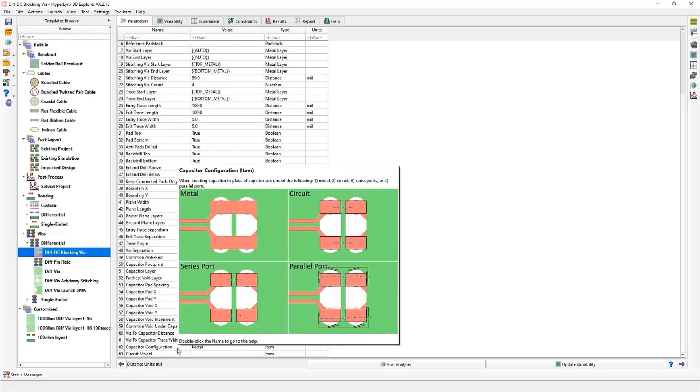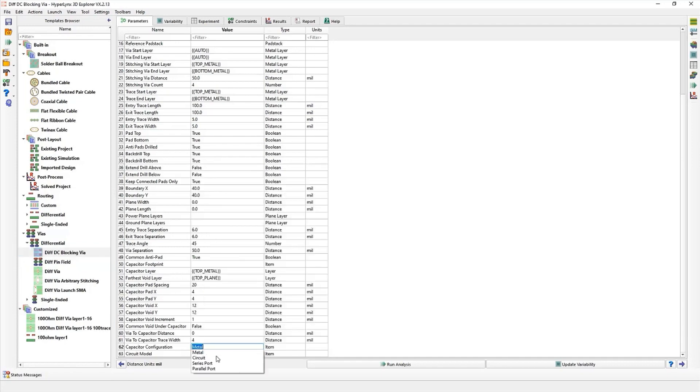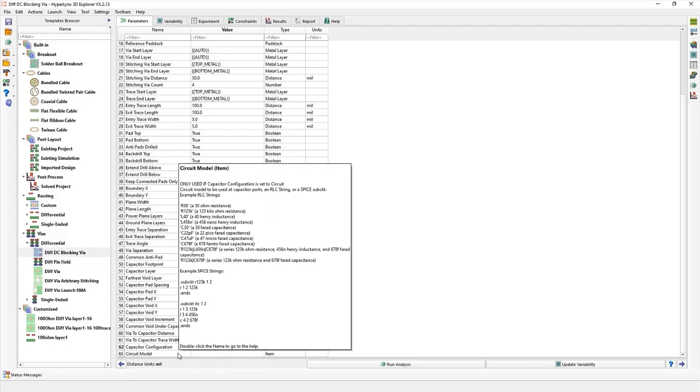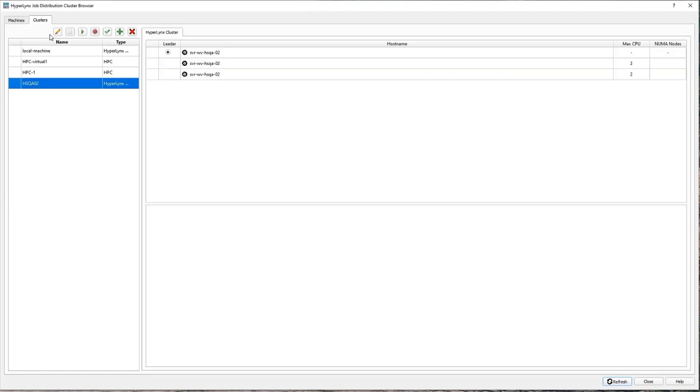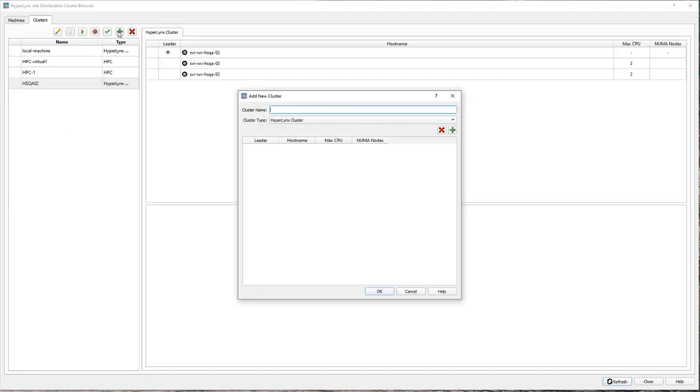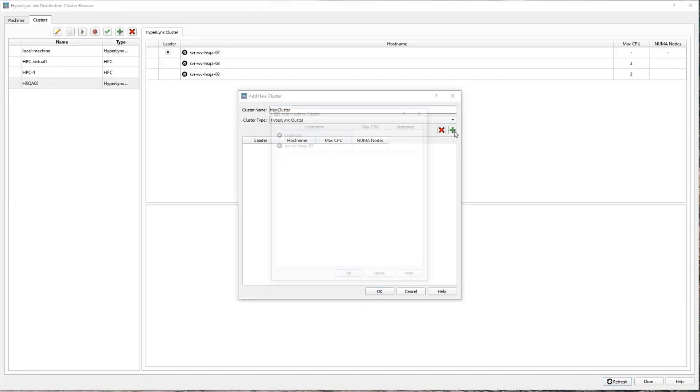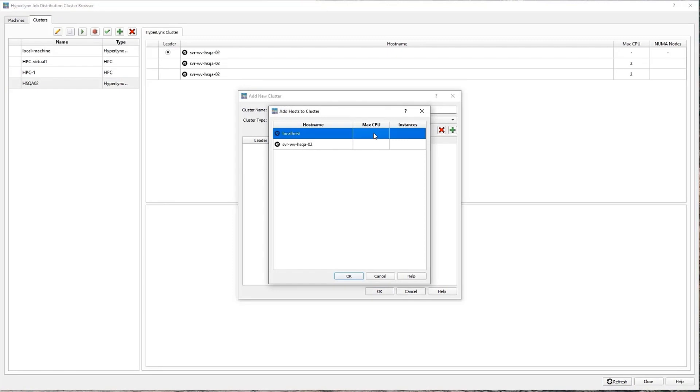Hyperlinks Advanced Solver's 3D Explorer includes significant improvements to the DC blocking capacitor and cable templates. The GUI for Hyperlinks Job Distribution has been redesigned to make setting up and running distributed solves easier and faster than ever.